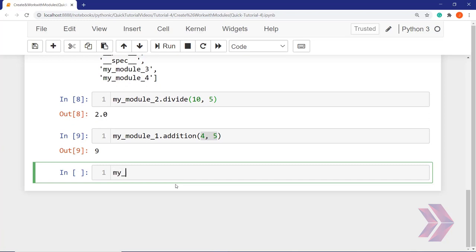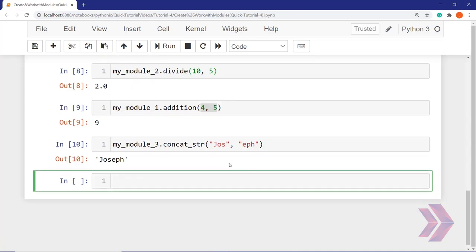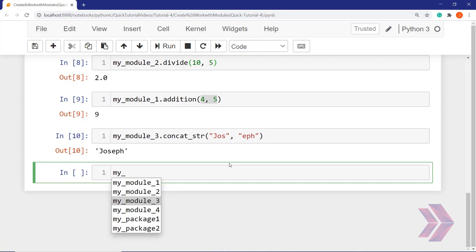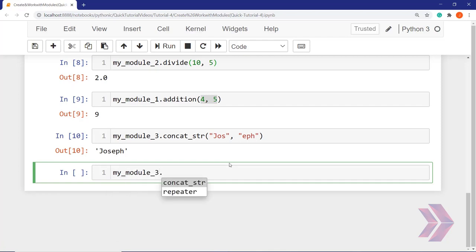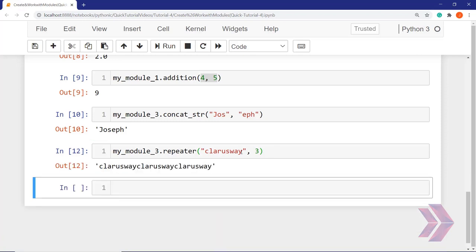Let's continue using another module — module three. Hit the Tab button: concatenate. Yes, we concatenate strings. Let's say 'joss' and another string to concatenate. The result displays 'joss'. Let's use another function — repeater. If I pass 'clarusway' into this function with the integer 3, and run it, as you can see it repeats three times.